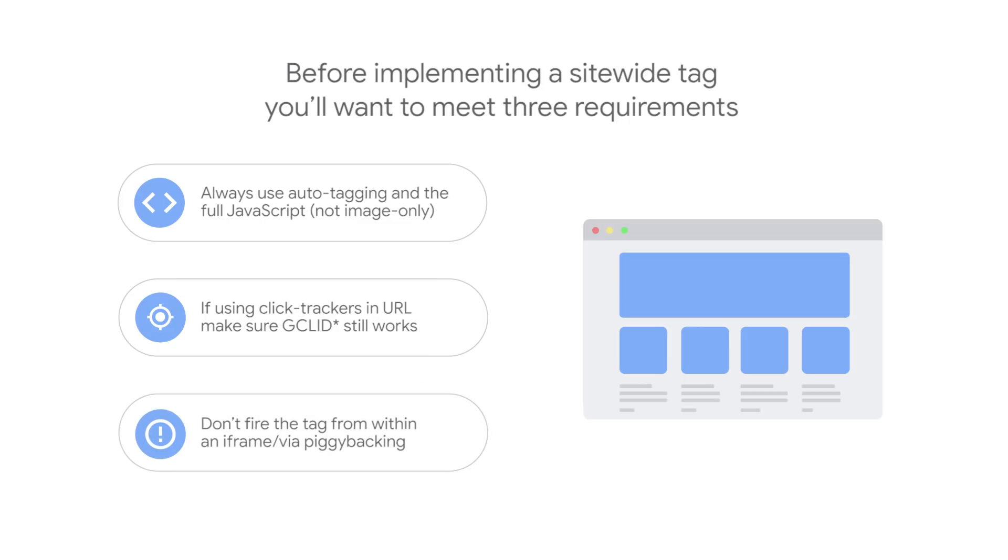Don't fire the tag from within an iframe or via piggybacking. If you use an existing conversion tracking tag, like floodlight or from a third party, this tag will not fire from your site domain, so will not have the access to the first-party cookies.